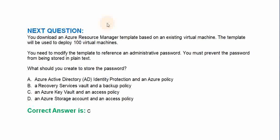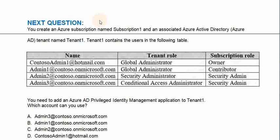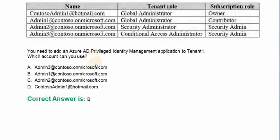The correct answer is Option C. You create an Azure subscription named Subscription 1 and an associated Azure Active Directory tenant named tenant1. Tenant1 contains the users shown in the following table. You need to add an Azure AD Privileged Identity Management application to tenant1. Which account can you use? The correct option is Option B.